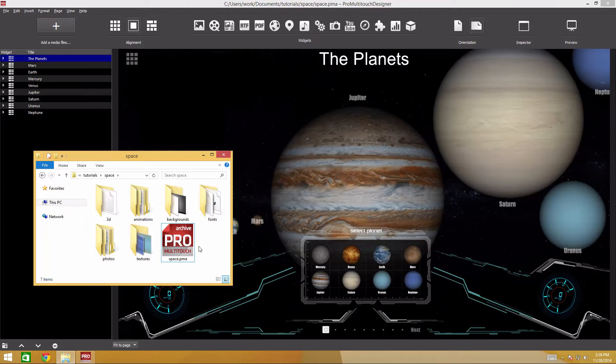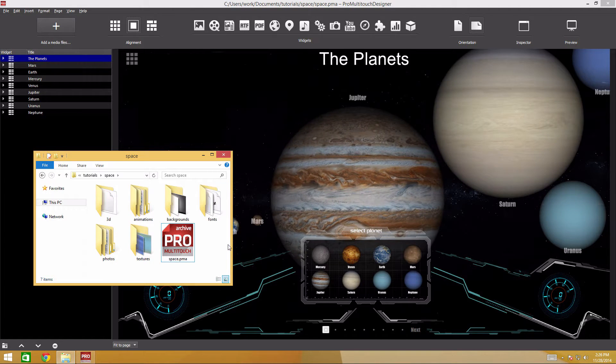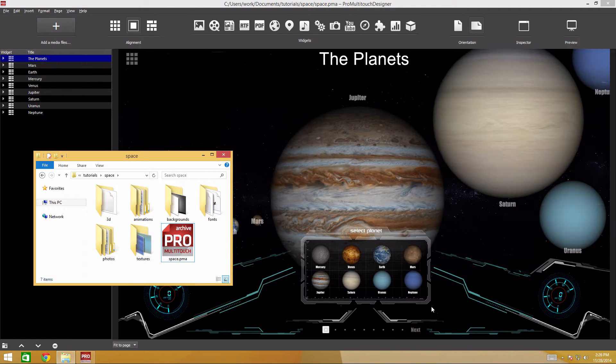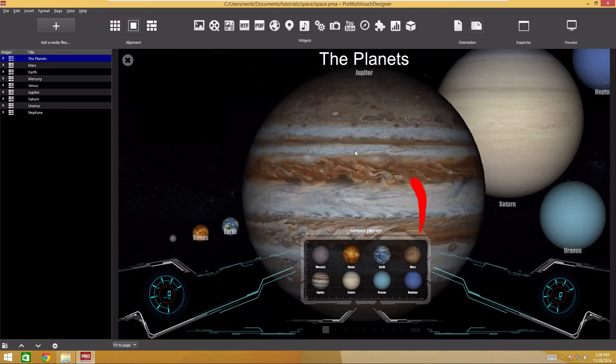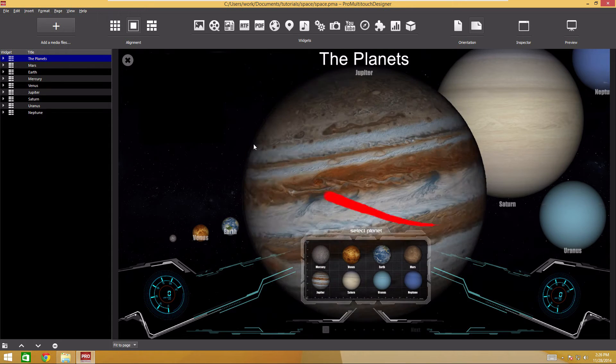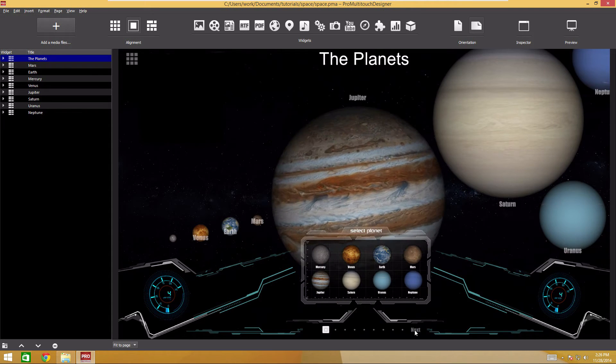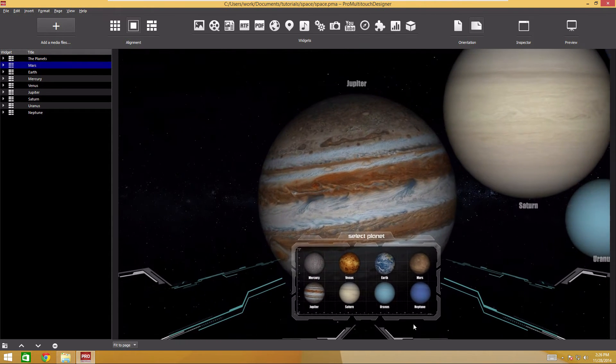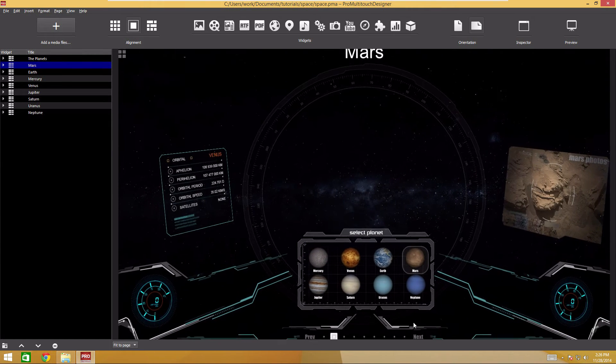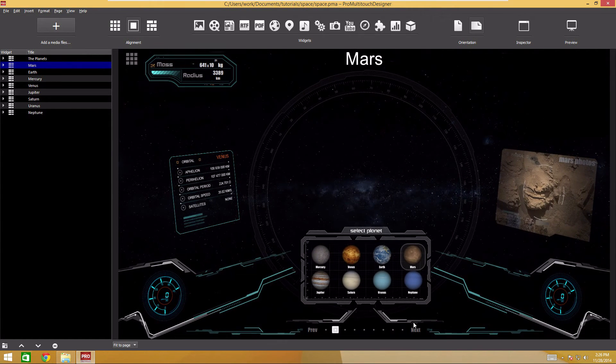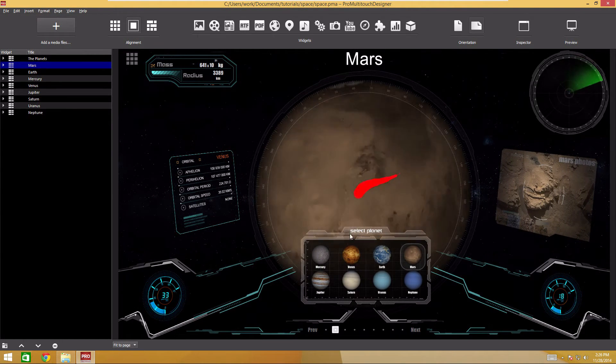In this tutorial, we'll work with 3D objects, add animation, get acquainted with the advanced widget settings, study manual widget positioning, and working with layers. As a result, we will create a spacecraft interface for exploring planets in the solar system.